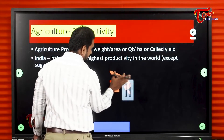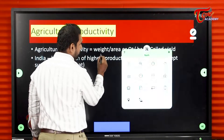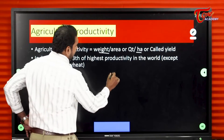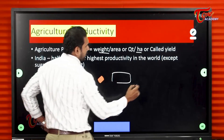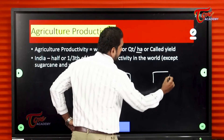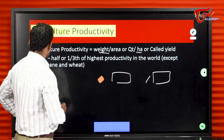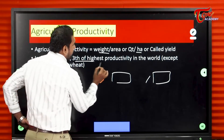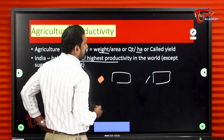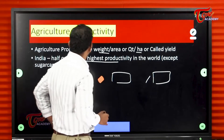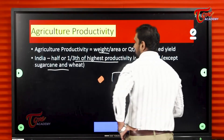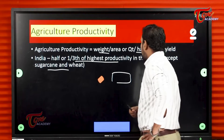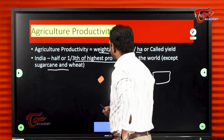Agriculture productivity is weighed by area — what quantity per hectare. India is having one third of the highest productivity in the world except in sugarcane and wheat. Just remember this point: India is having half or one third of the highest productivity in the world.